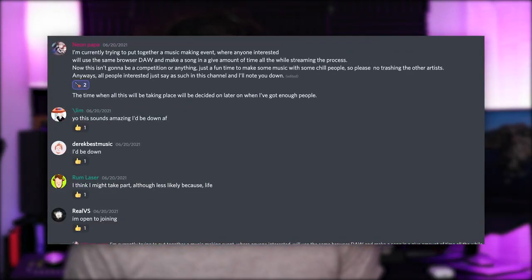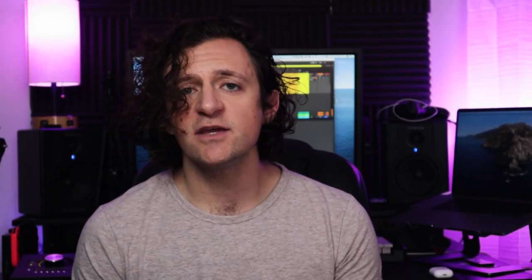My journey first got started when Discord member and moderator Neon Papa suggested a community event — by the way, join the Discord, such a great crew. He wanted to set up a few musical challenges where we'd all at the same time produce what we could within the constraints. One of the main constraints being we had to use one of those said browser DAWs built into BandLab.com. It turned out to be an absolute blast.